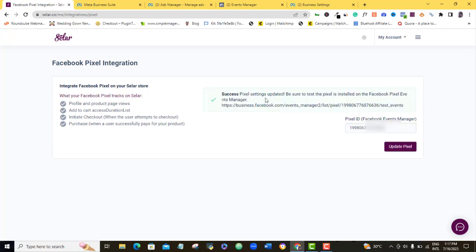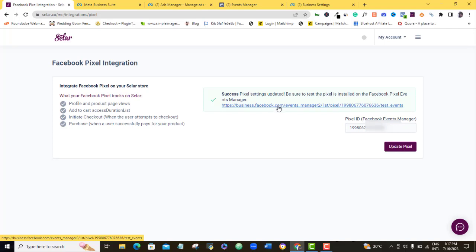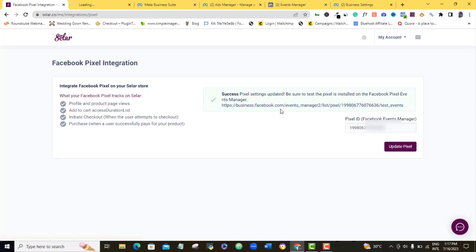So it's saying pixel setting updated, be sure to test the pixel is installed on the Facebook pixel event manager. So they said we can click on this to do it, this one way to do it. And then we can also go back to Facebook manually and do it again. So let's just check up what is on this particular URL, so I'm going to open it in a new tab.